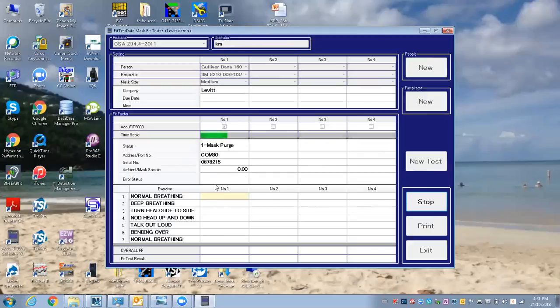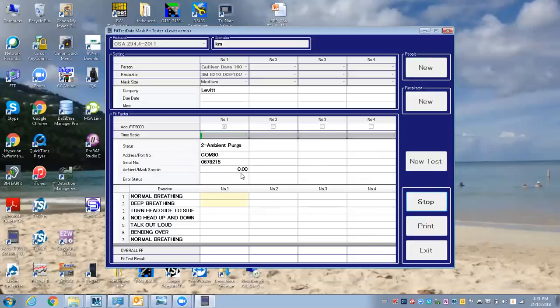Usually with this, I can tell in the first exercise, if this is very close to zero, very low, then you know you have a good fit. If it's bouncing around and fairly high, you know there's some leaks, so it's not even worth continuing.